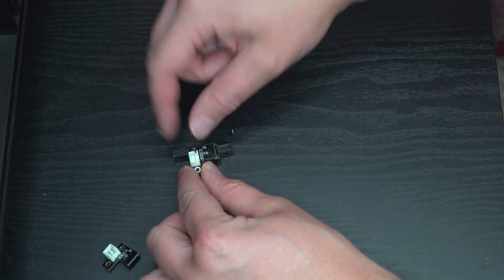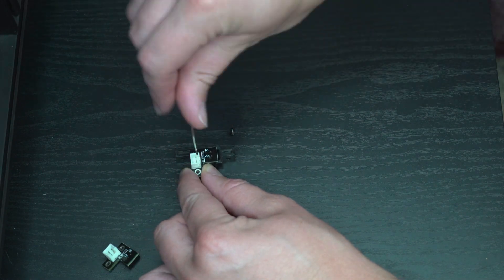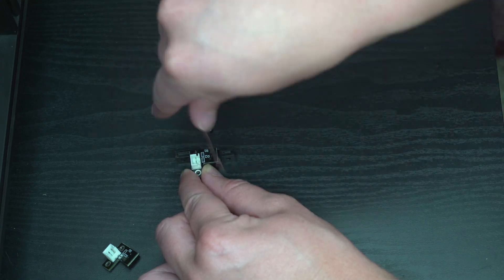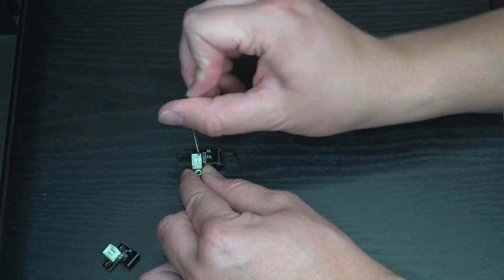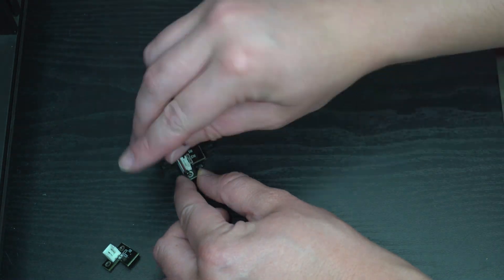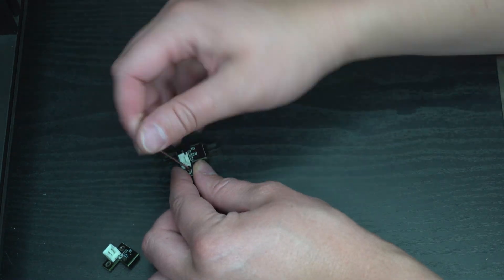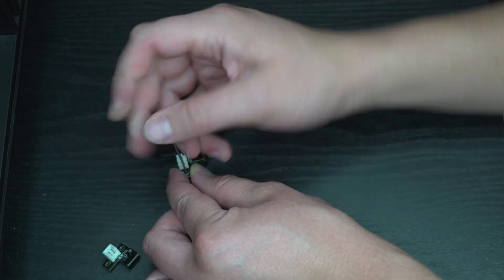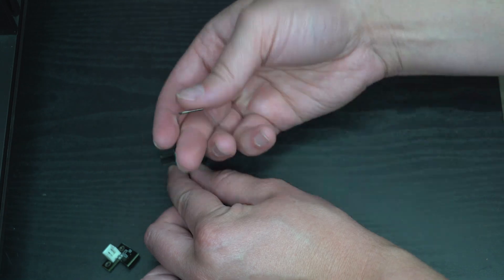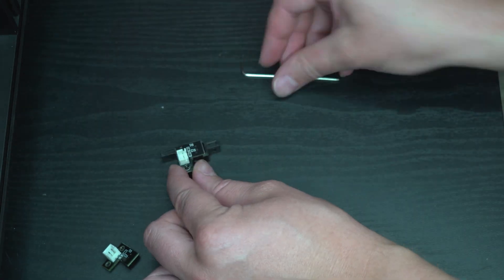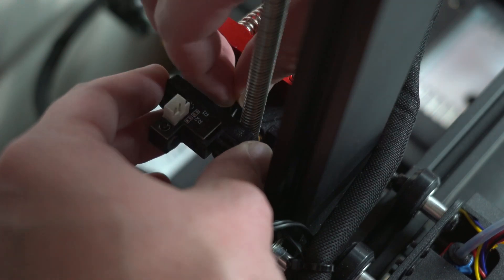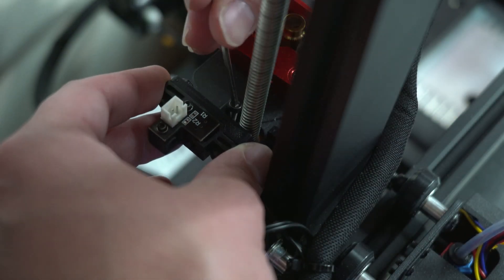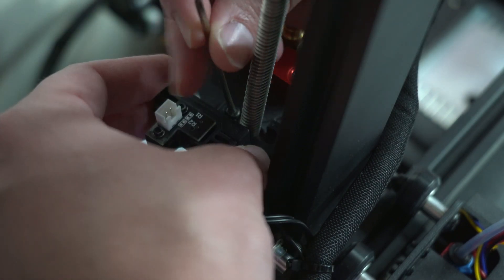Now it's time to just screw in the new filament sensor into the base, then reattach the filament sensor to the extruder or the printer depending on what type of extruder you have, and plug it back in.